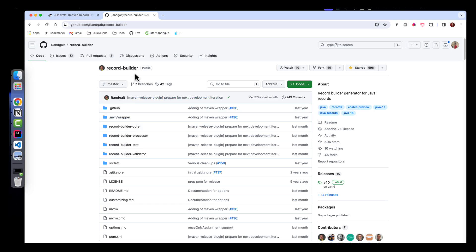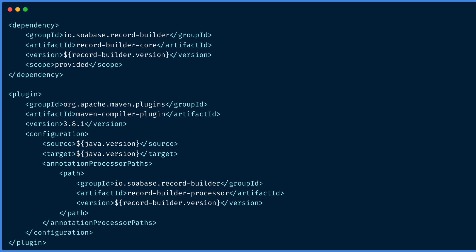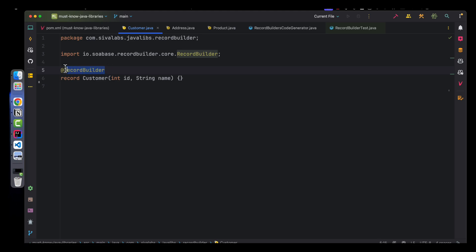Record Builder is an annotation processor that looks at your source code and, based on the annotations you add, generates the builder pattern source code. We add record-builder-core with a provided scope and then plug in this annotation processor with the Maven compiler plugin. Once configured, if we add the RecordBuilder annotation to our records, it generates a CustomerBuilder class with a builder suffix.